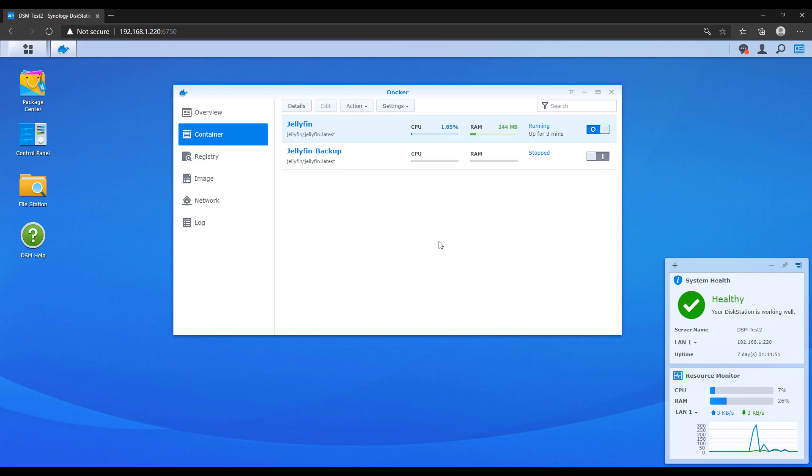So that's how you update a Docker container if you're using Synology's GUI. Now, in the last tutorial I created on Docker, I showed you that you can use Docker Compose as well.